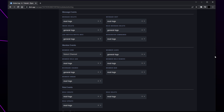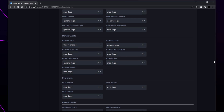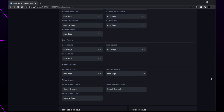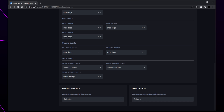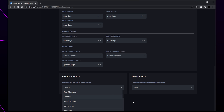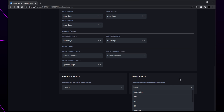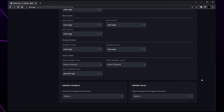Feel free to pause the video and copy our settings. Scroll to the bottom of the page — here you will see channels and roles. Use the drop menu to add any channels or roles that you don't want to see logs from. I'll be leaving these blank.